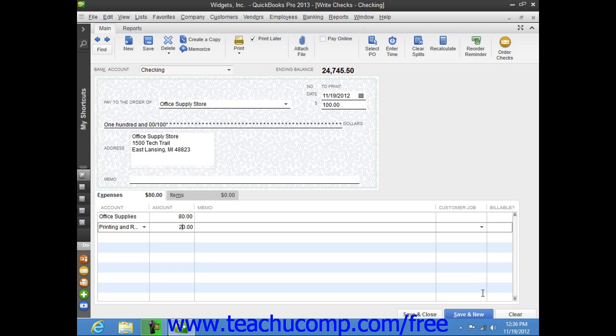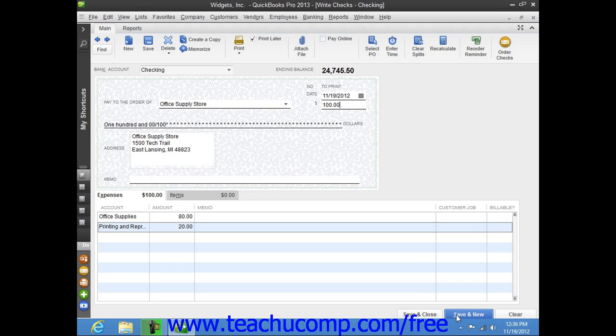Now once you've distributed the entire amount of the check to all of the correct accounts within your company's chart of accounts, you can click either the Save and Close button to save the check and close the Write Checks window, or click the Save and New button to save the check but leave the Write Checks window open so that you can continue writing more checks.